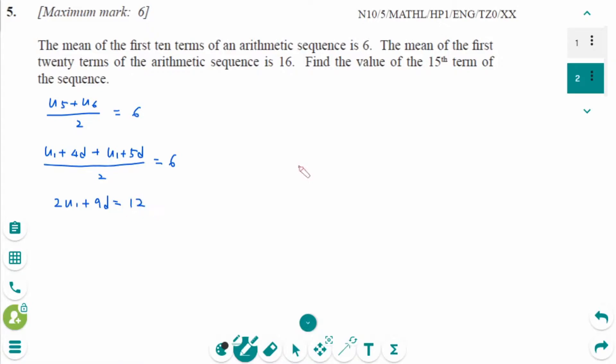Using the same technique, the middle terms of the first 20 terms are the 10th and 11th terms.